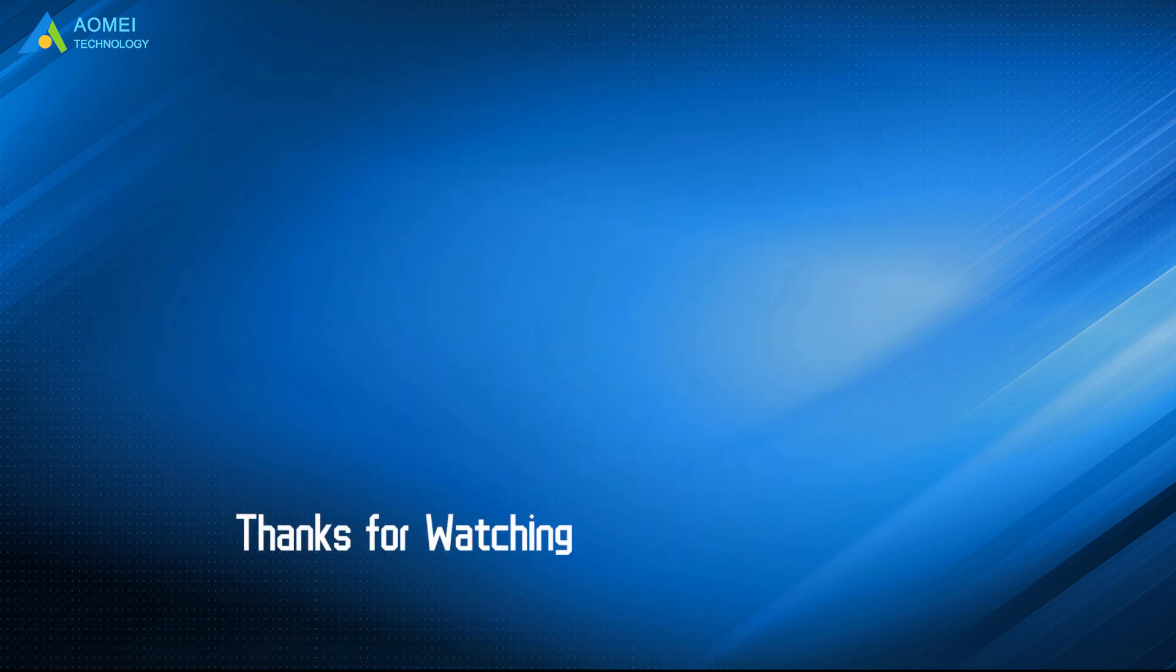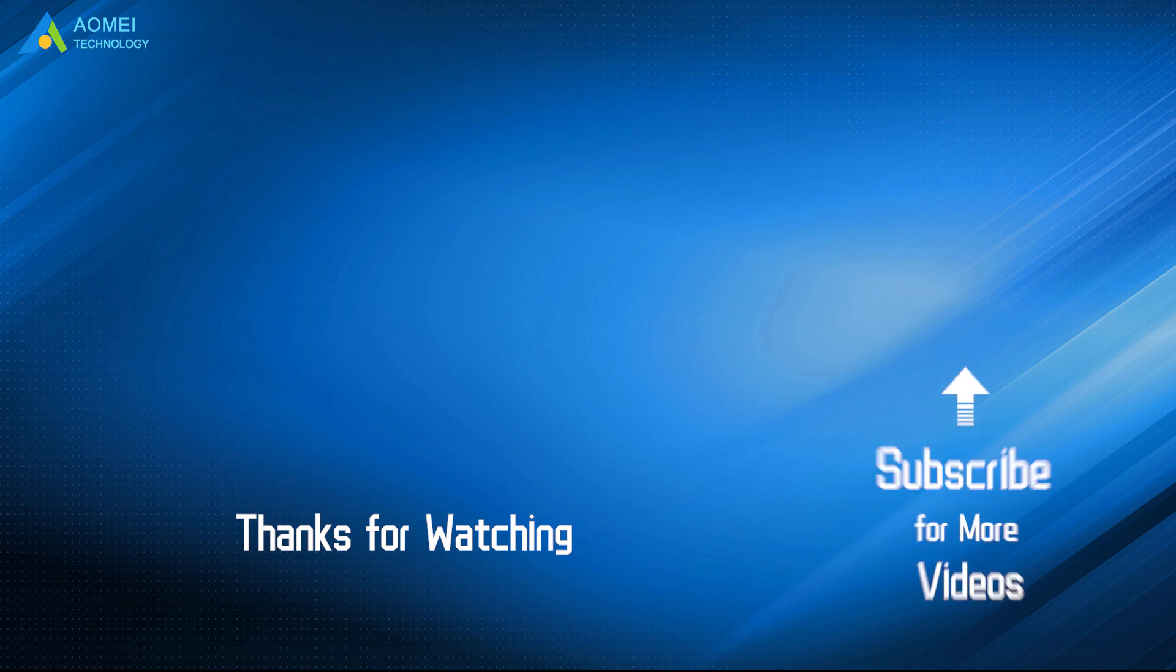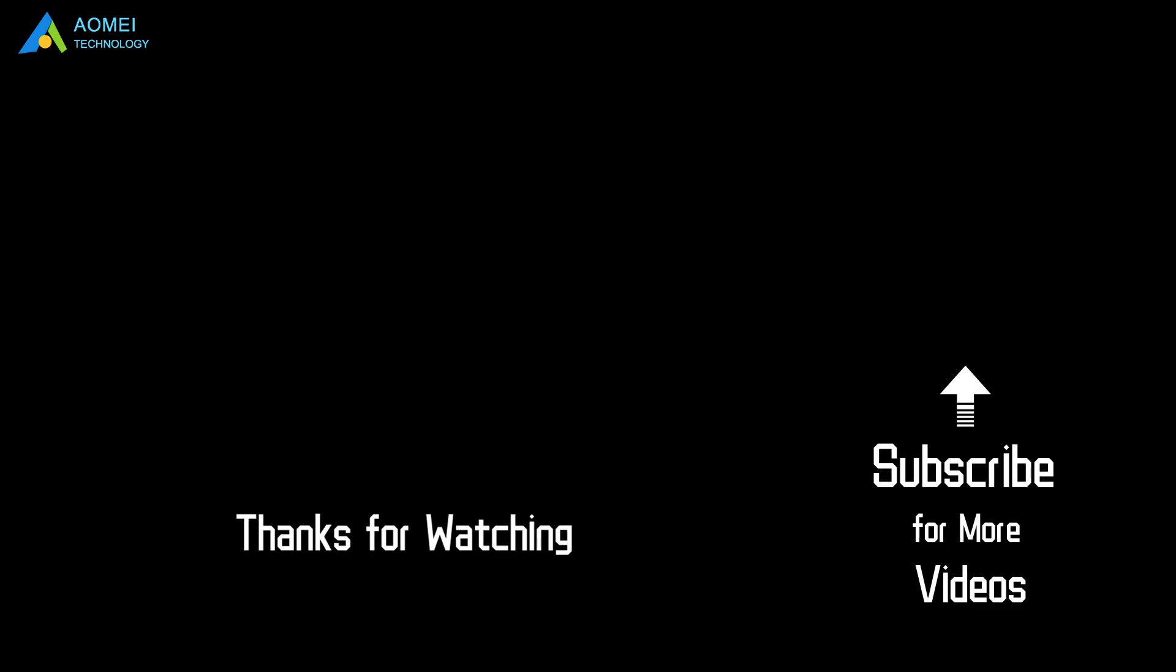Want to know more about AOMEI? Looking for more tech knowledge? Just subscribe us and leave comments. We are here to help you with any questions.